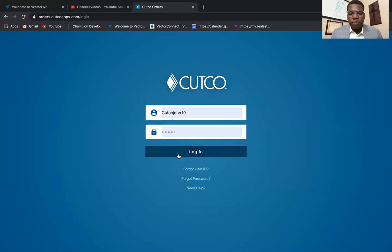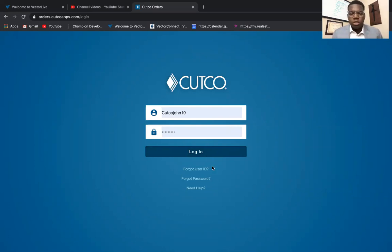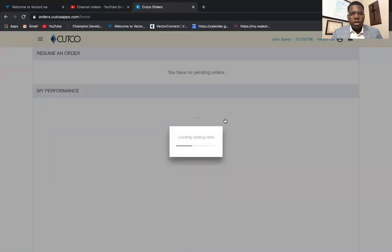Welcome, I just wanted to teach you guys how to input an order quickly. This is the Cutco orders app — this is the web version, but it's pretty much the same thing on your mobile phones. The only way you can get logged into the app is you have to have your Vector Connect fully set up and get past all those questions when you first created your account. So we're going to go ahead and log in.